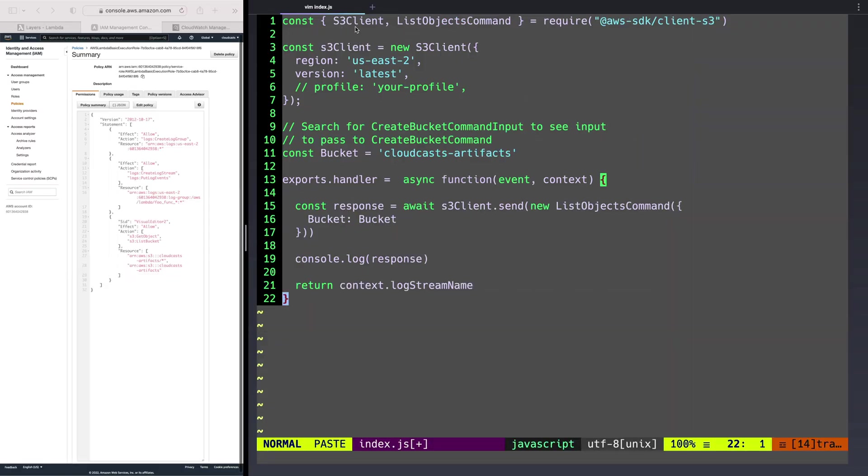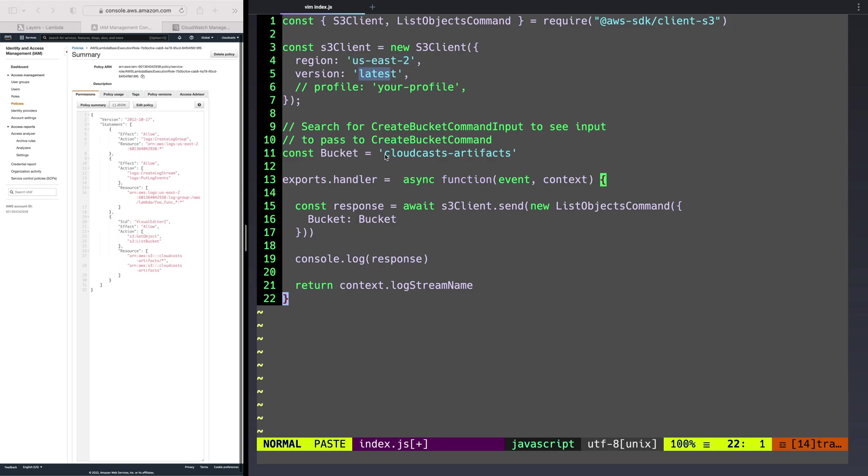So we're going to import, we're going to require the S3 client and the list objects command from the client S3. That's part of the AWS SDK. We'll create a new S3 client. We happen to be running in the region US-East-2, the version latest for the API of S3. And then we're going to have a bucket name. So the bucket name is Cloudcasts Artifacts, the one we just gave ourselves permission to run over here.